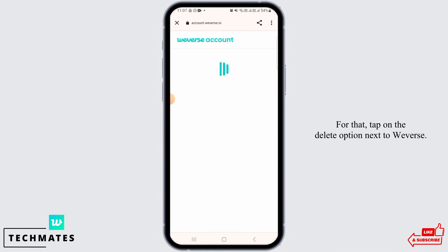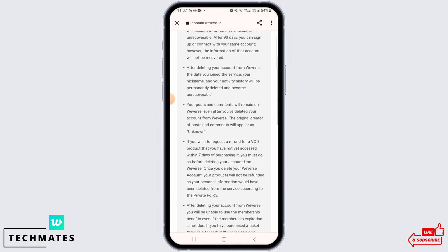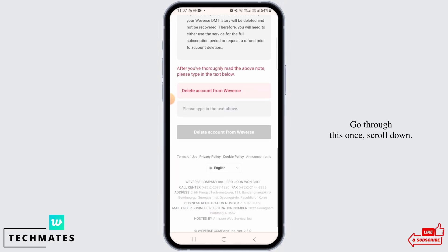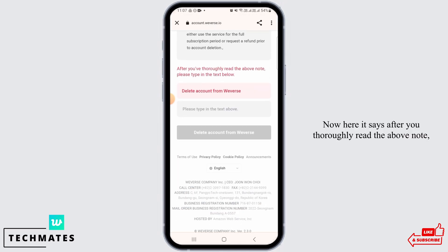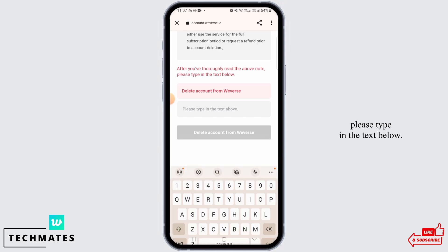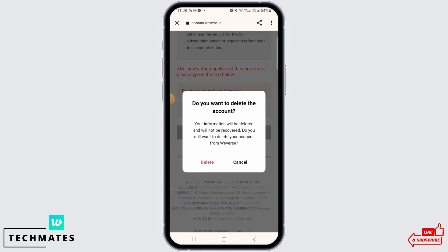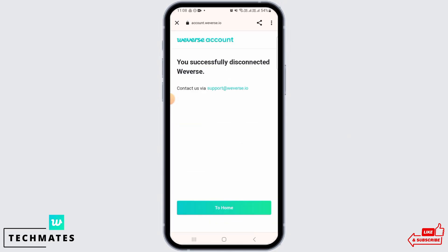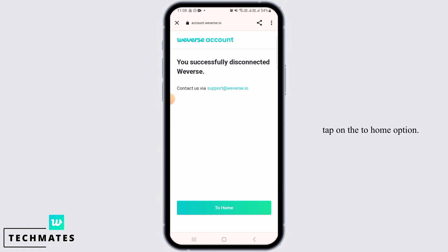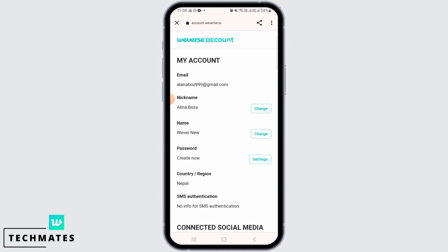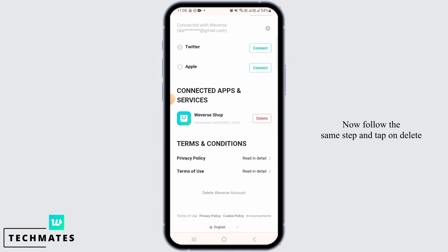the delete option next to Weverse. Go through this once and scroll down. Here it says after you've thoroughly read the above note, please type in the text below. After you have typed in the text, tap on the 'Delete Account from Weverse' option, then tap on Delete for confirmation. Once the account has been successfully disconnected, tap on the 'To Home' option.